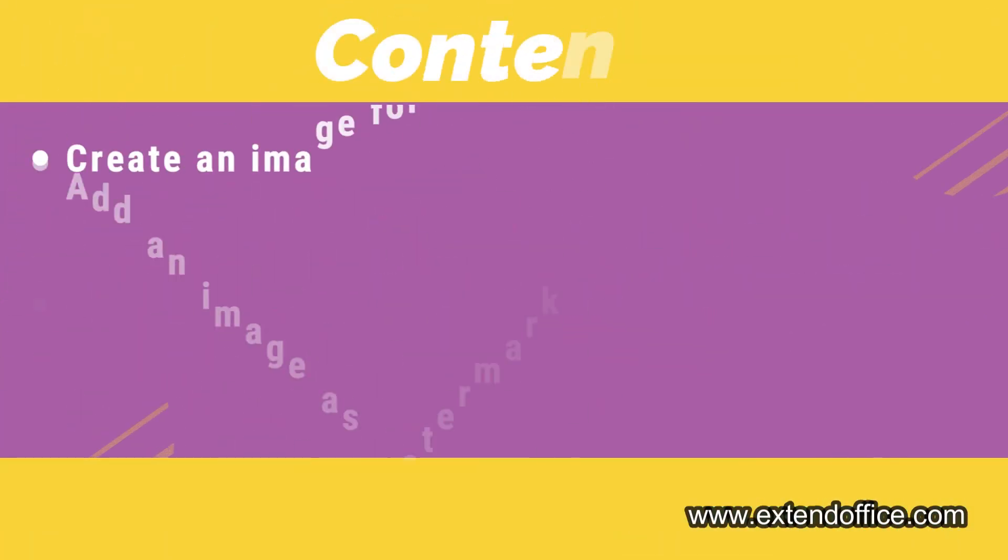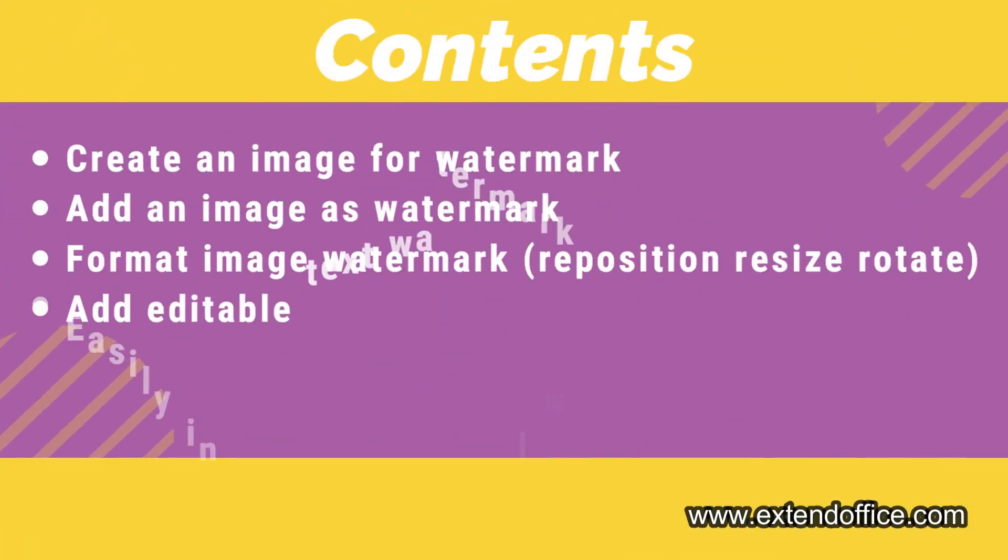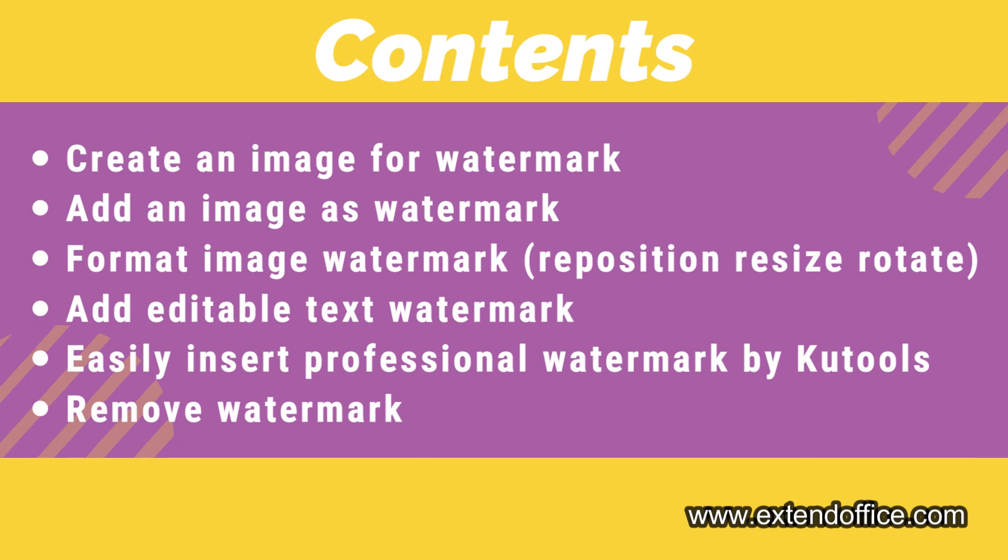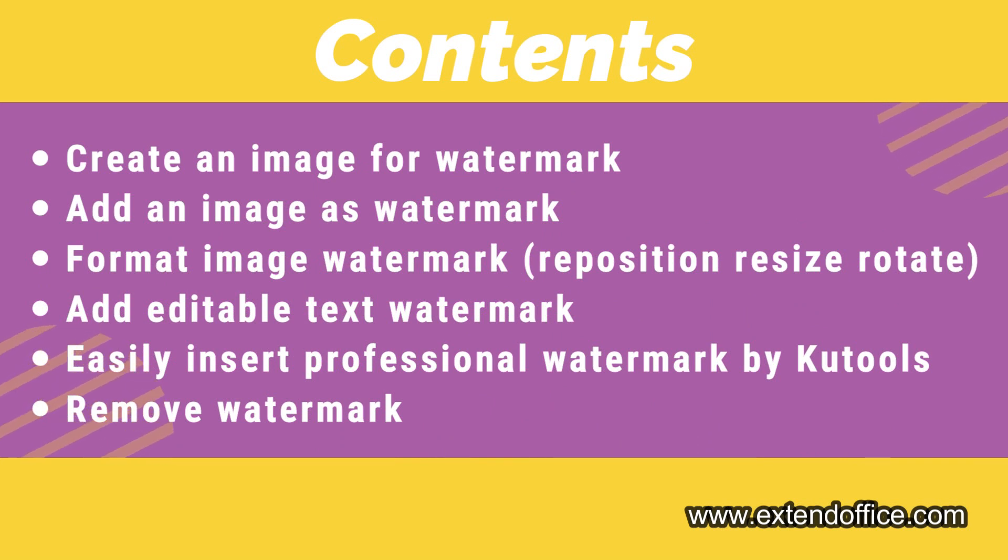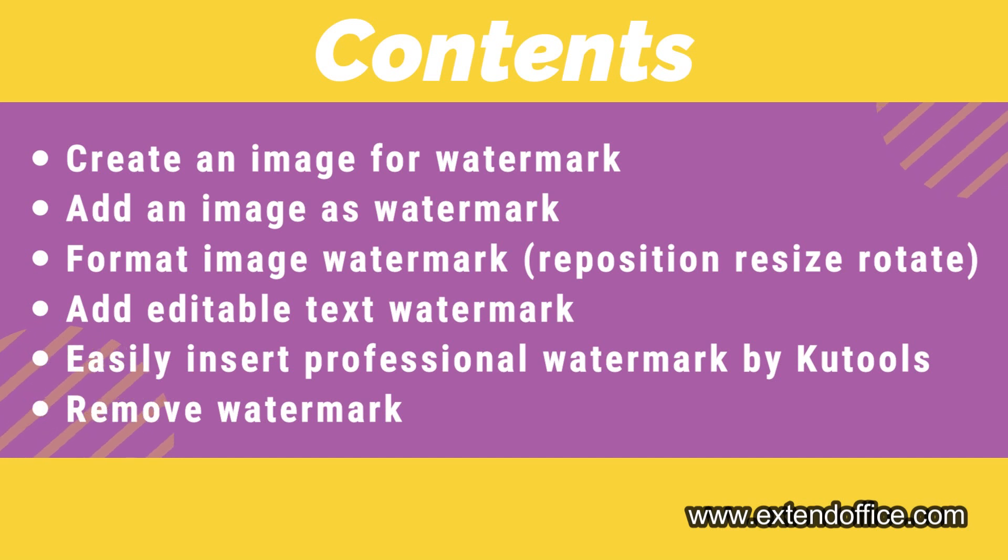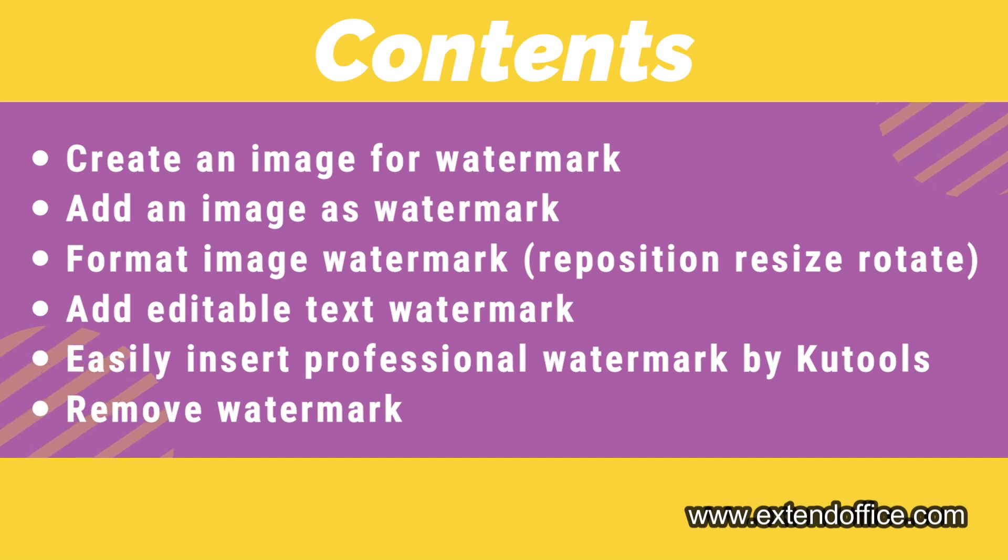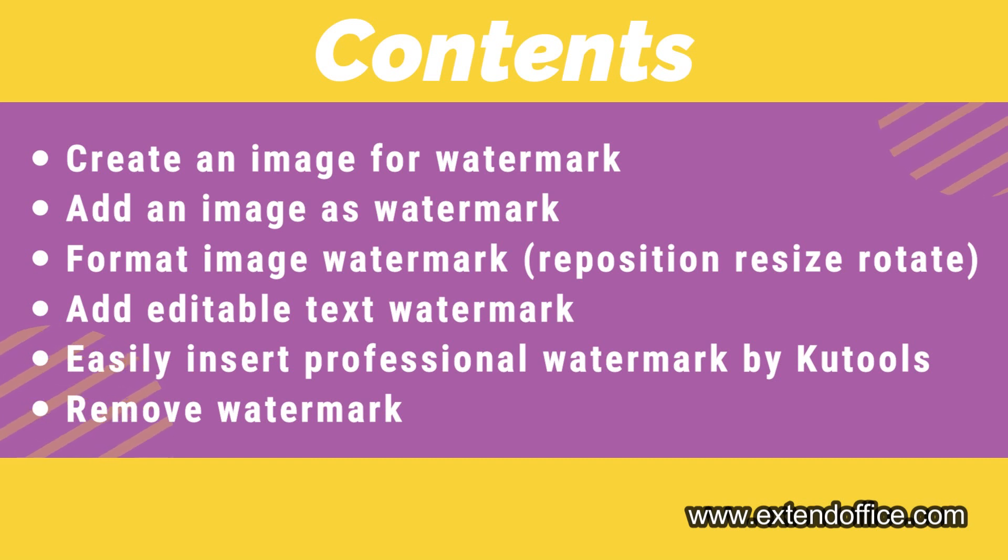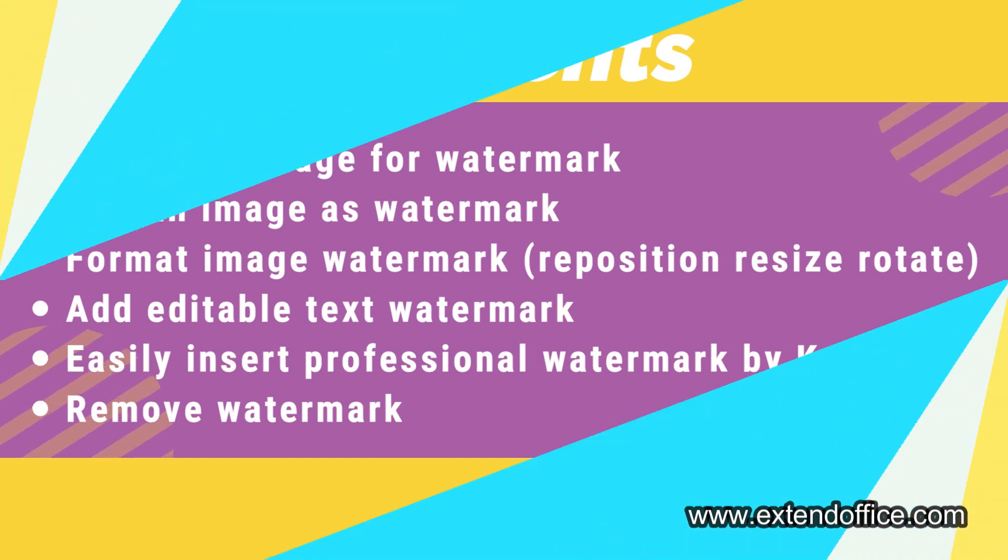Contents of this video: Create an image for watermark, add an image as watermark, format image watermark including reposition, resize and rotate, add editable text watermark, easily insert professional watermark by KuTools, and remove watermark.